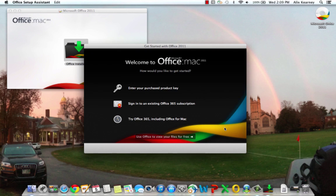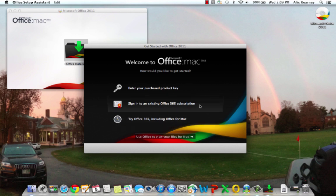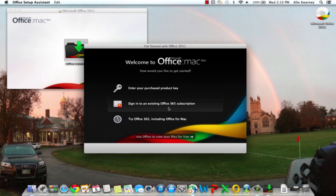After that, we see this get started with Office 2011 window popup. Because we as Groton School users have Office 365, we want to sign in with our Groton email address to our existing Office 365 subscription. It's already been set up for us. So let's go ahead and sign in now.